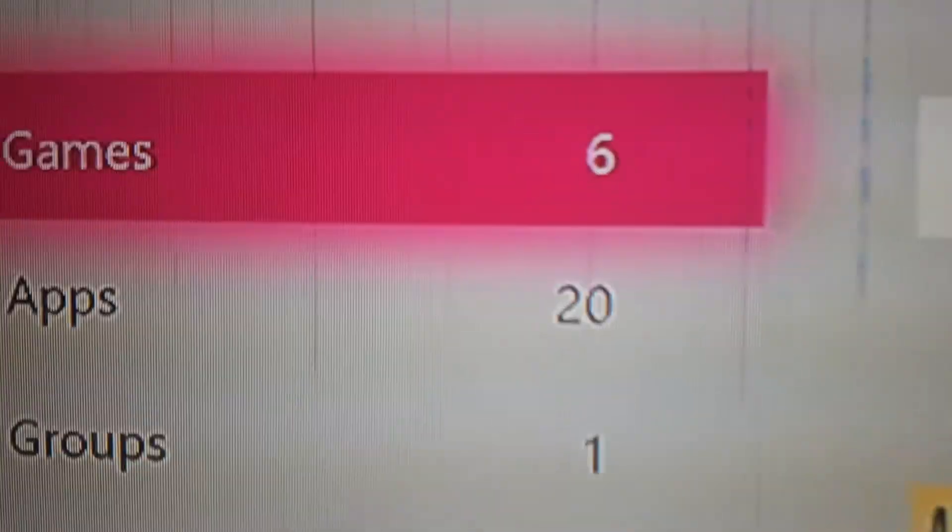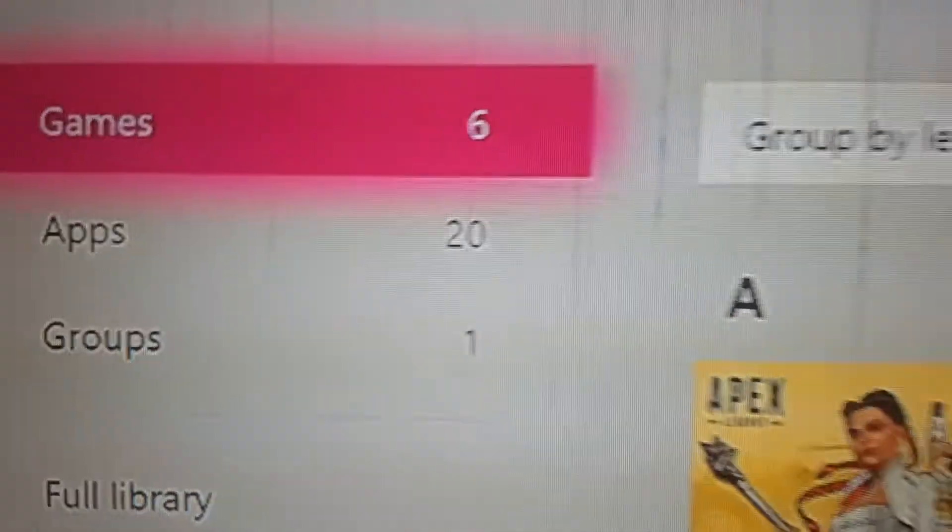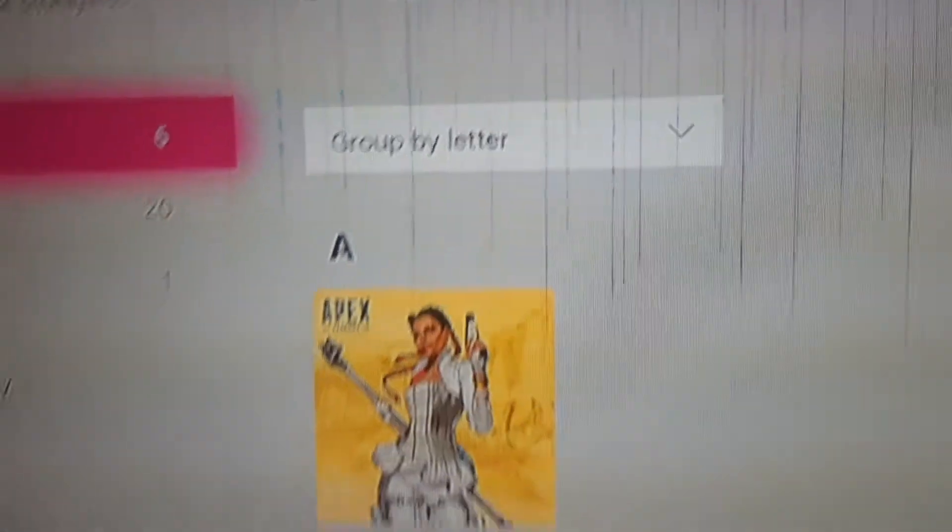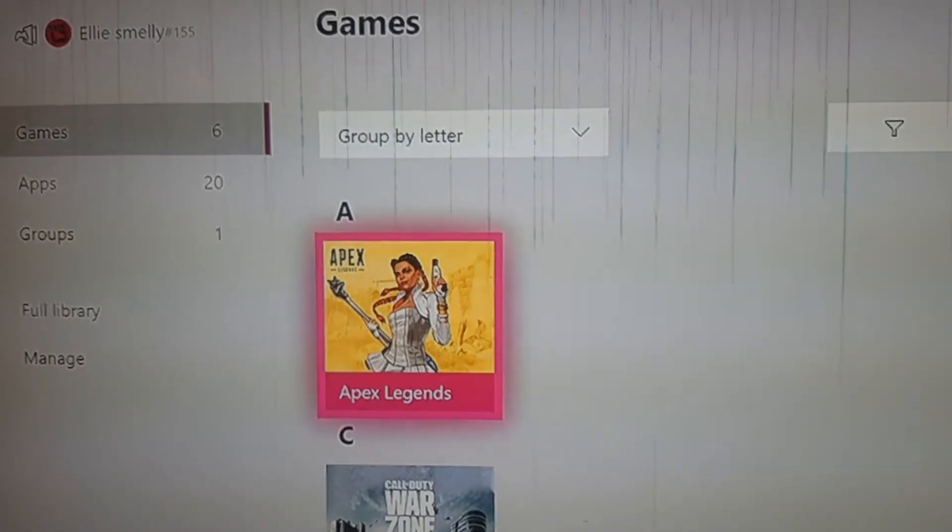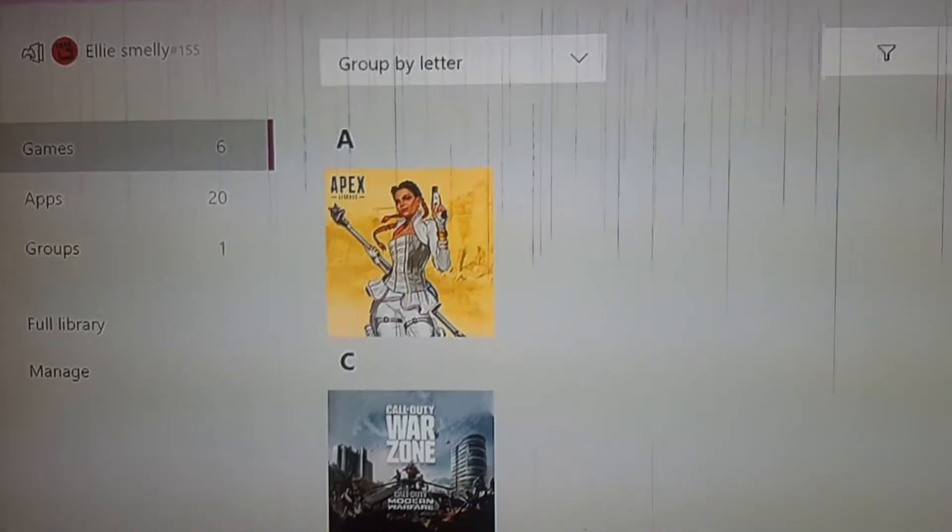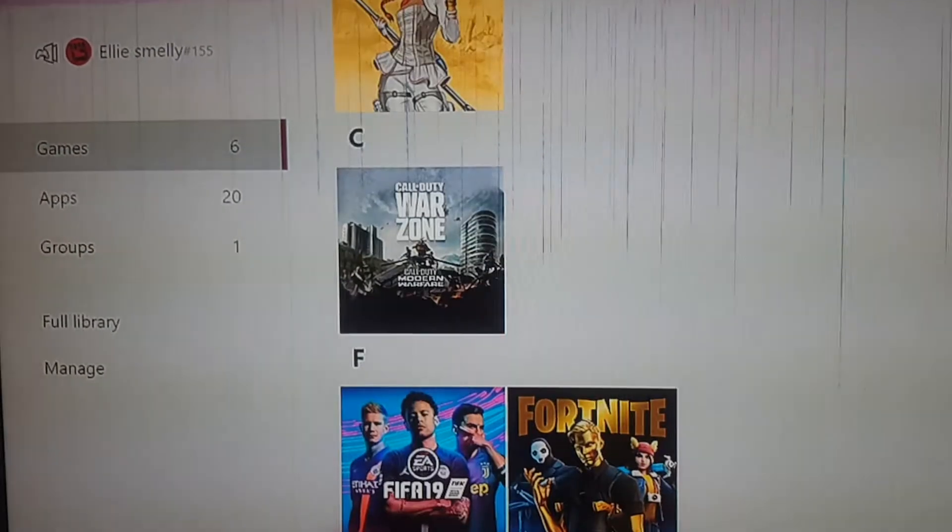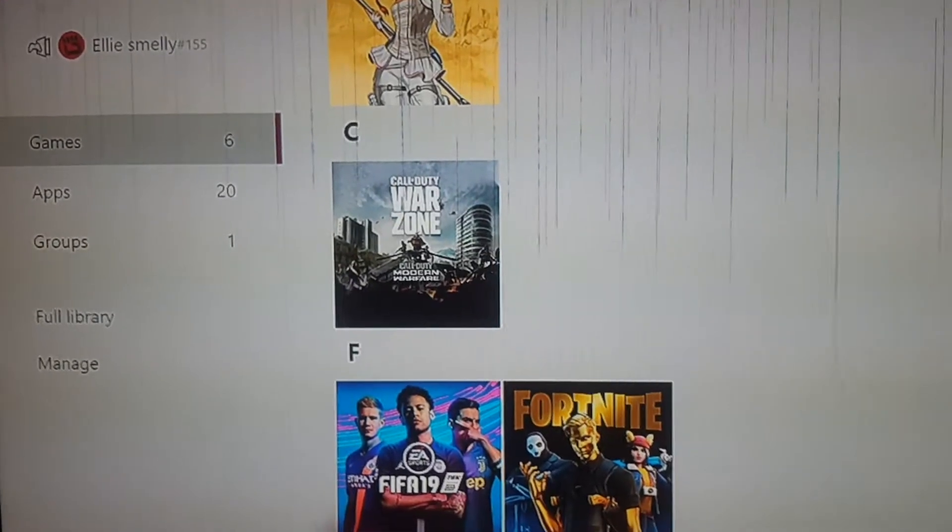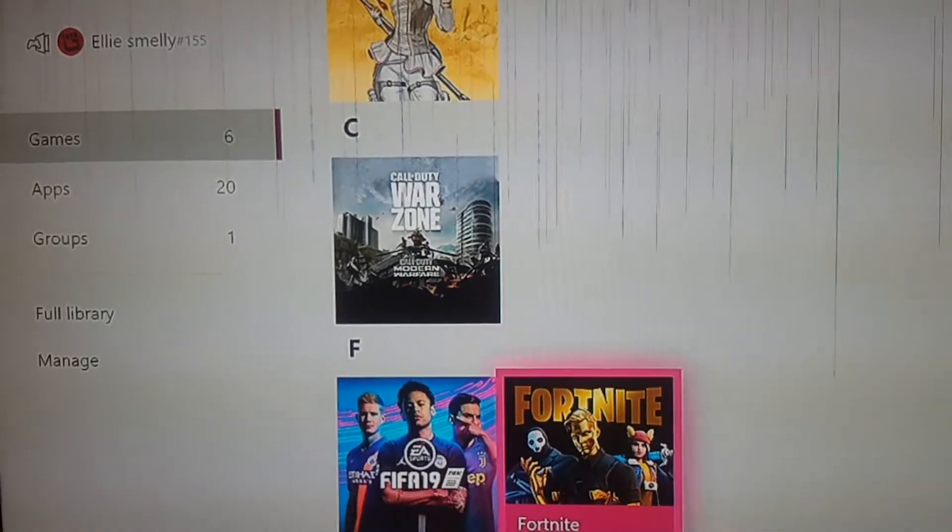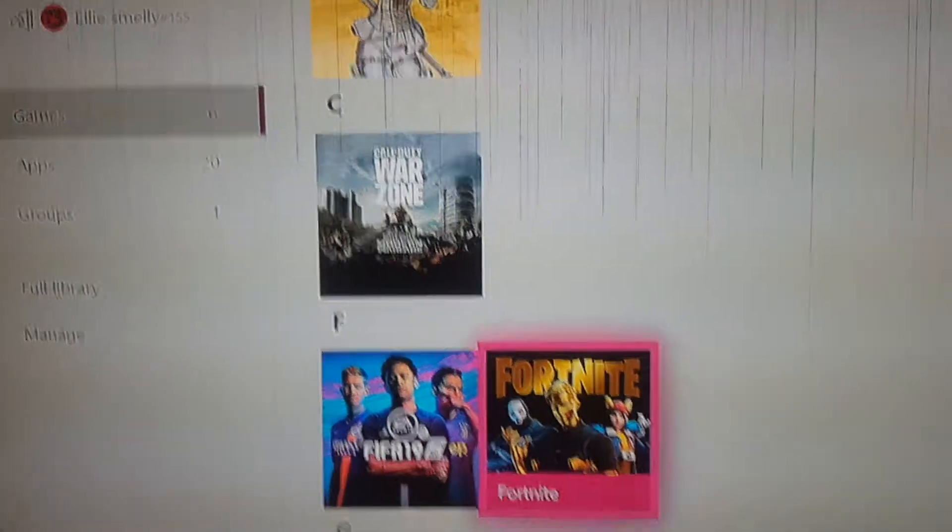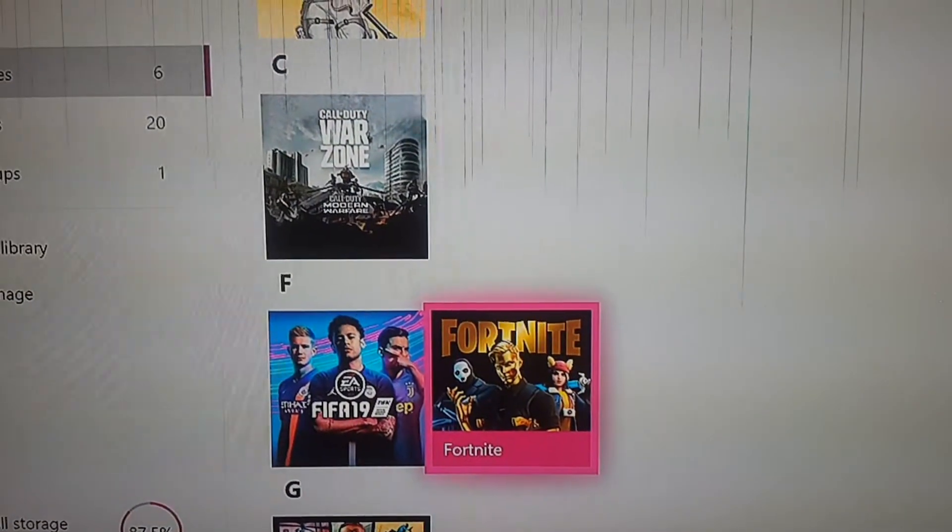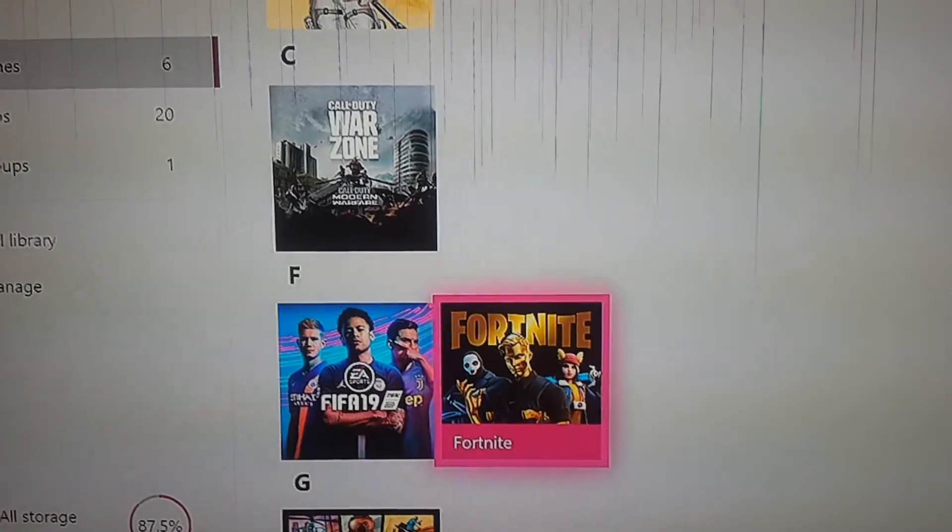Then you have to select any game that you want. You can use any game, but Fortnite ideally is the best one you can use to get Xbox Live for free. So you have to load into Fortnite, and when it gets to Press A to Start, I'll show you when it gets there.